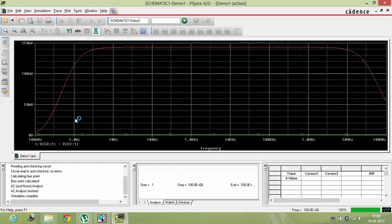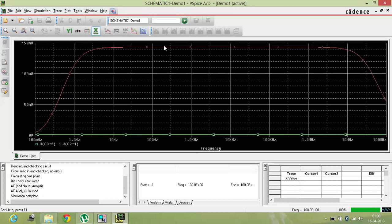So you can see over here, my input is one millivolt and I'm getting an output of around, it's nearly, getting around 140 millivolt.